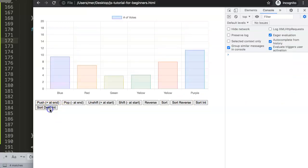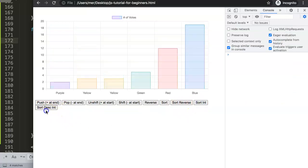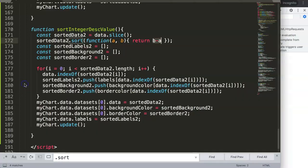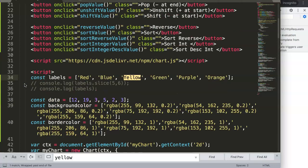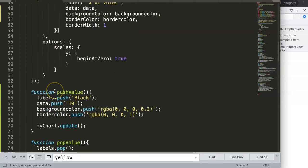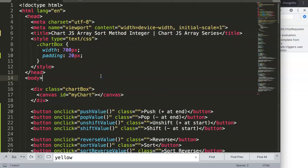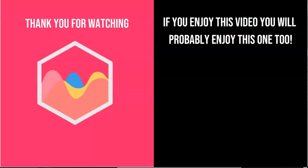That was quite a long video. The final item to figure out is why we have the duplicate yellow issue - I think that will be a nice topic for the next video. Thank you for watching, and if you enjoyed this video you'll probably enjoy the next one as well. If you're interested in Chart.js, check out the link in the description box for my Chart.js course where you can learn everything about it, and make sure you subscribe to my channel.